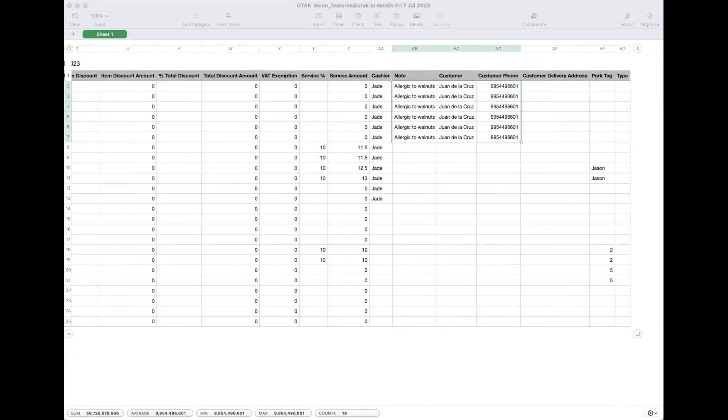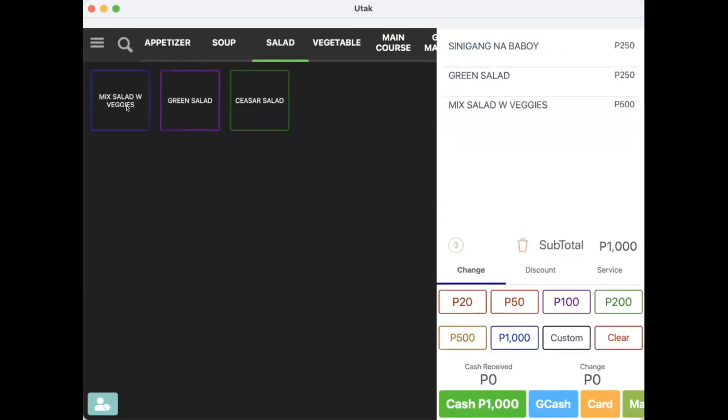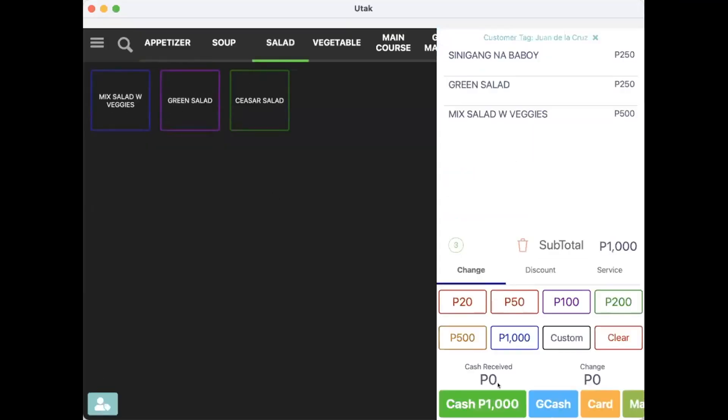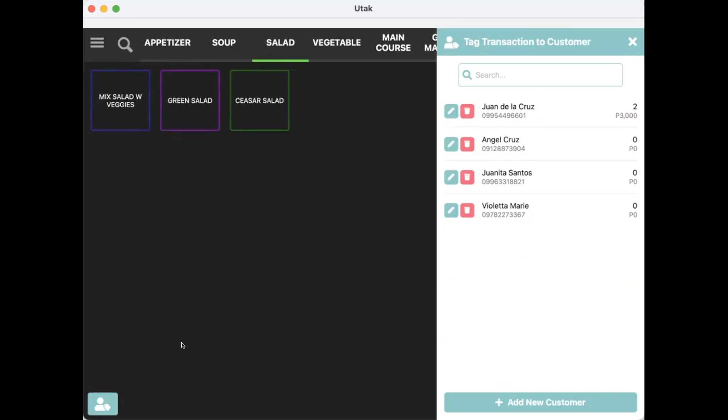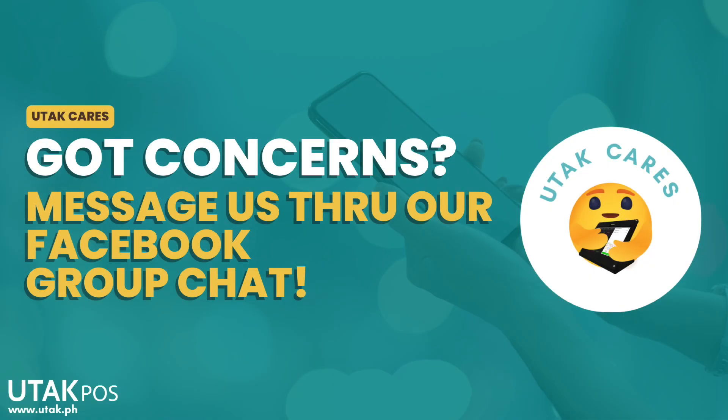And basically, that's it. Here in UTAK, we value your suggestions and we make it happen. Should there be any questions or clarifications, feel free to reach out in our Facebook group chat. Happy selling!